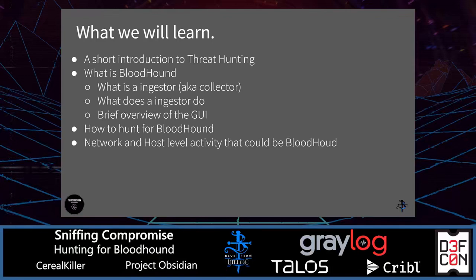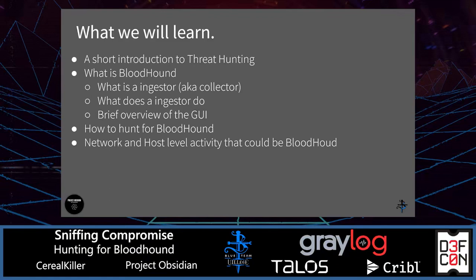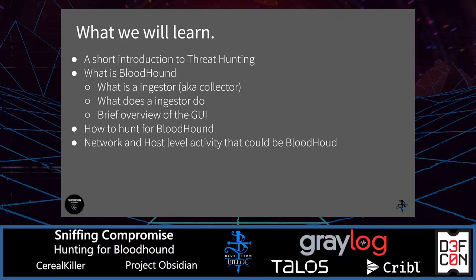What is Bloodhound? What it does. What it's used for. We'll also be talking about what the ingestor is, what it actually does, what the ingestors ran, a brief overview of the UI. We will also be covering how to hunt for Bloodhound using network and host level activity to detect this.